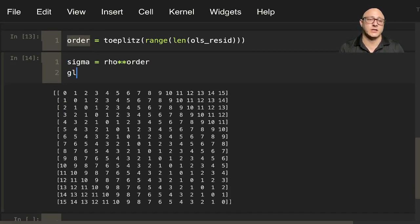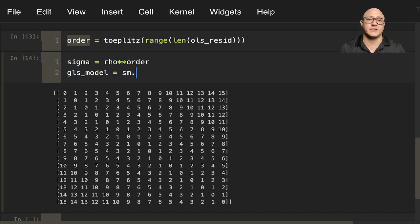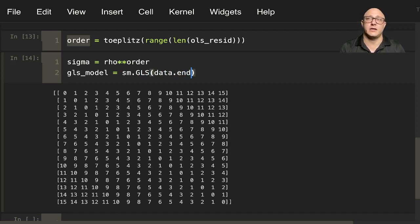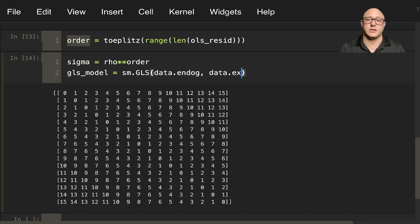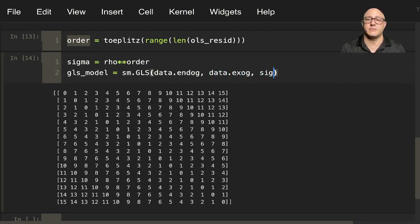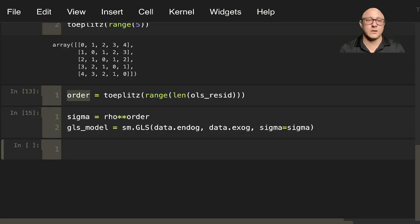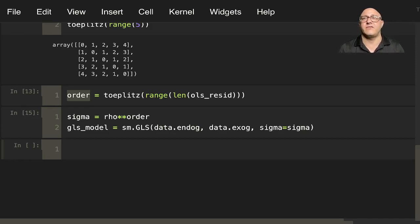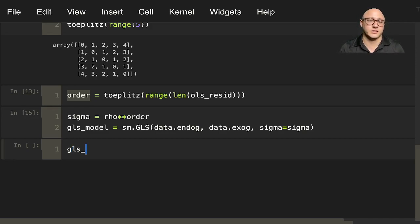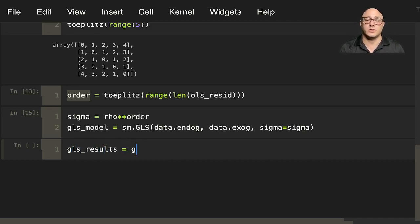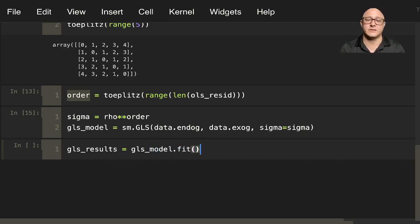Our GLS model is going to be SM.GLS data.endog, data.exog, and then we'll do sigma equals sigma. And let's go on and fit the model itself. So let's do our generalized least squares results is equal to our GLS_model.fit.